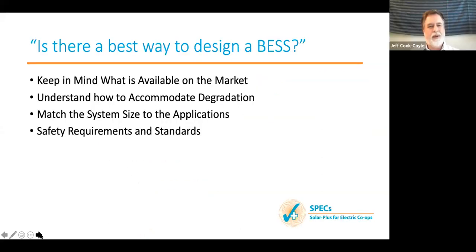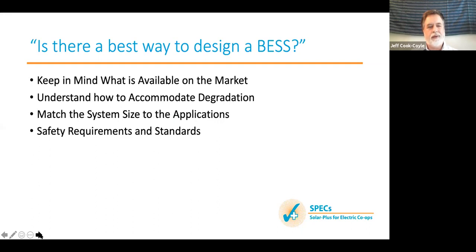Is there a best way to design a BESS? Key takeaways: keep in mind what's actually available on the market as you prepare your RFP. Understand how you want to accommodate degradation. Match the system size and type to the applications — different battery chemistries are better suited to fast discharge versus slower discharge. And be a stickler that the system complies with NFPA 855 and UL 9540A.